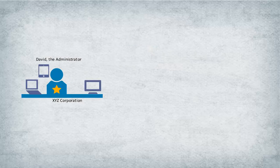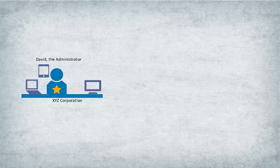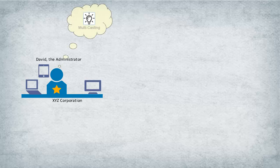David, the administrator at XYZ Corporation, wants to deploy an image on several new devices for the finance team. Let's see how David uses Zenworks to accomplish this task.